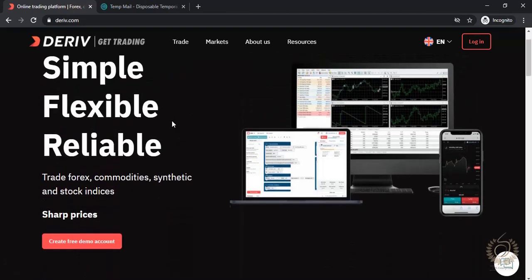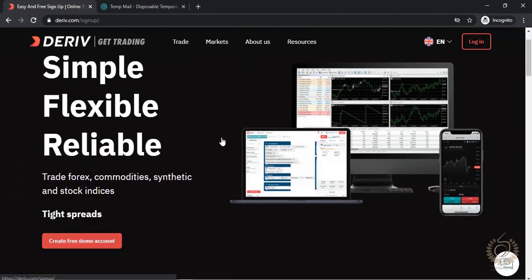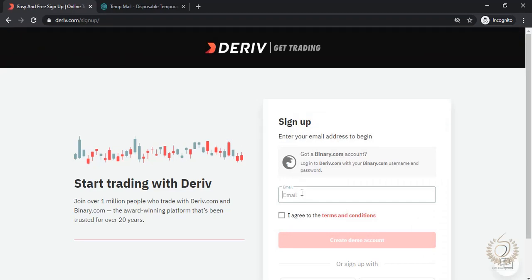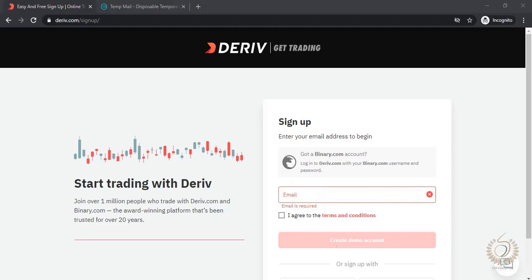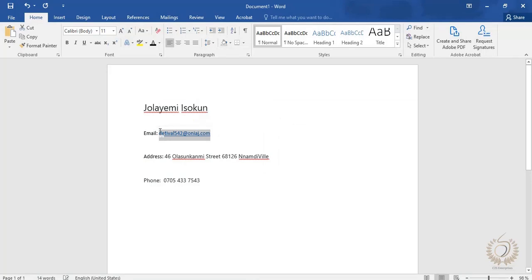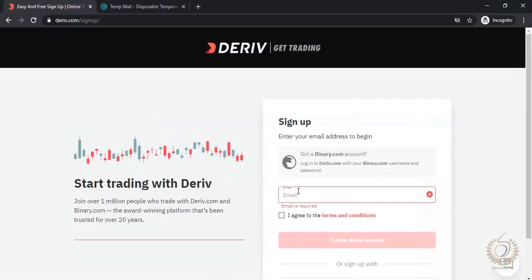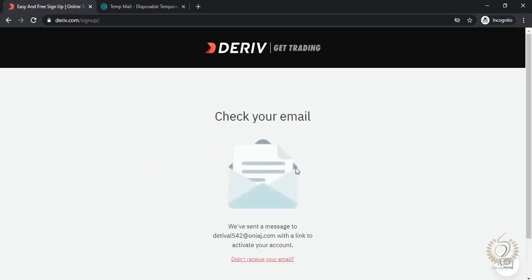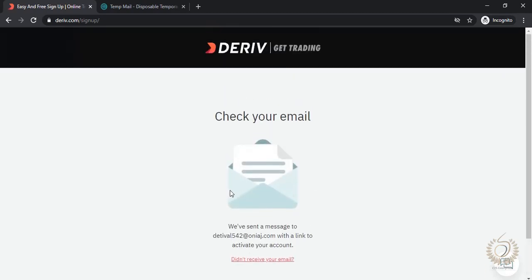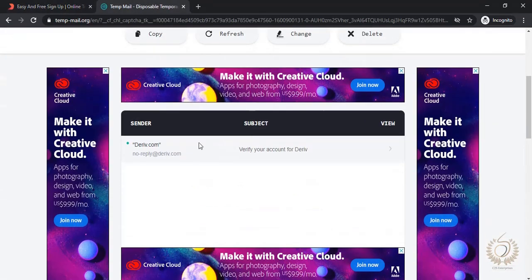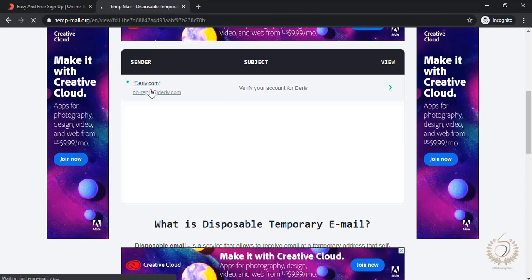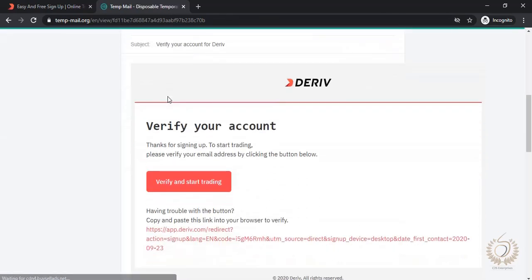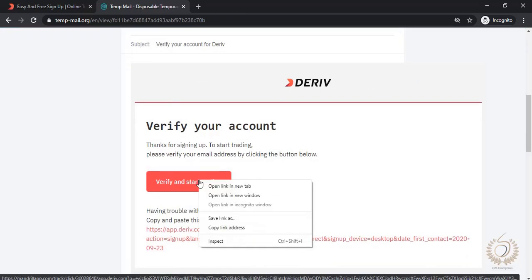You click the link and it's going to take you to the page where we are right now. Go to 'Create Free Demo Account' — that's actually the first step. Now we have to input an email, so we input the email for this demo person. They will then send a verification email, as you can see. We go to the mailbox and you can see the email is already here — click 'Verify and Start Trading'.